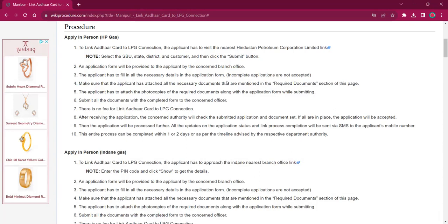Once you visit the office, you must obtain the application form from the office. You have to fill it up with relevant information and you should also make sure that you possess both the photocopies and originals of the relevant documents while visiting the office.